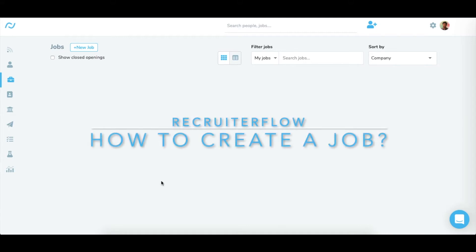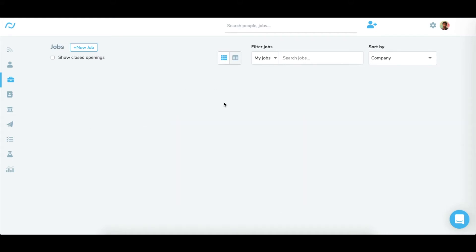Hello there! It's Imanku here and today I'm going to show you how to create a job in Recruiterflow. Any admin or recruiter can create a job just by going to the jobs page and clicking on new job.